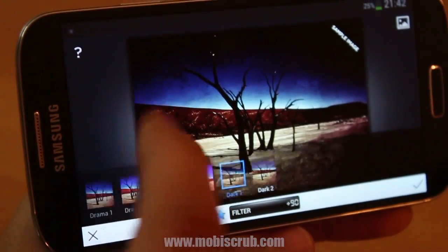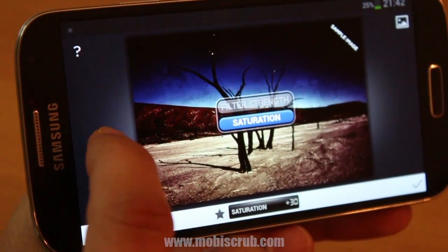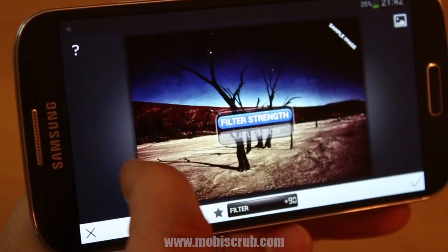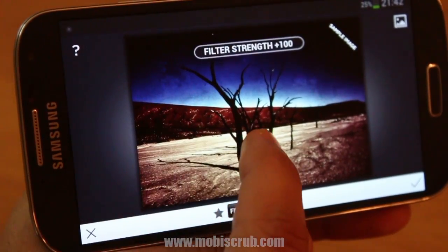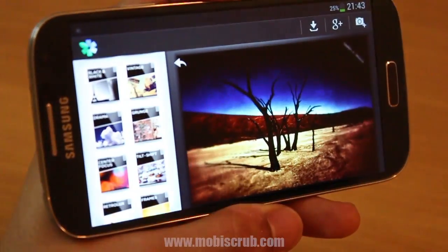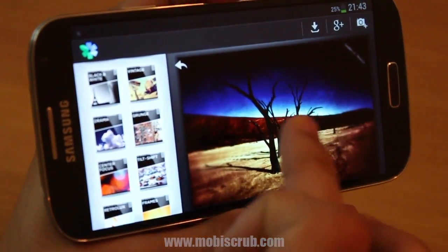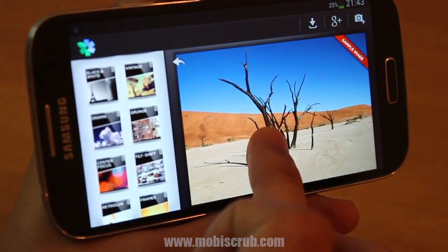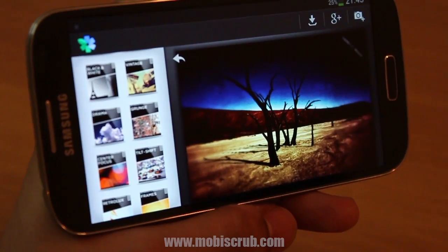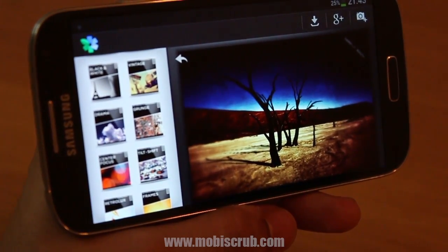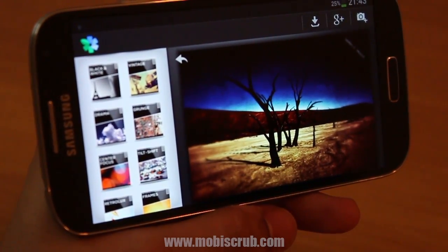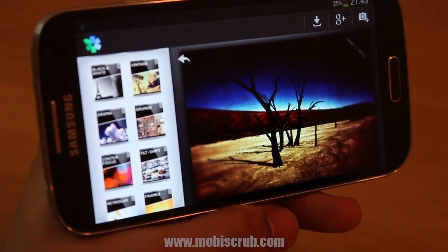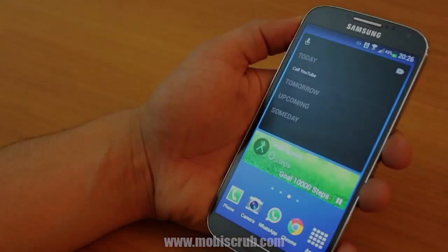I'm just going to try to create something and then show you how different it was from the original picture, and there you go. If I touch, it basically reverts to the original picture, but this is what I eventually made.